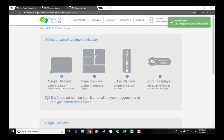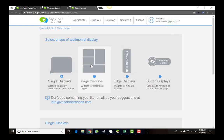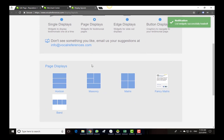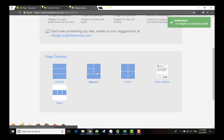Click on display. The display page allows you to select from a number of categories of display widgets. For this demonstration, we will be selecting the page display widgets. In the page display widgets, we will select the masonry display option.